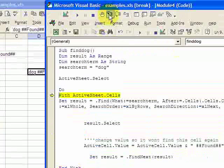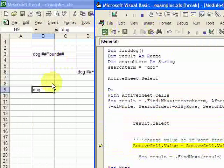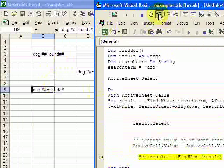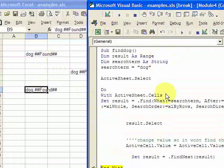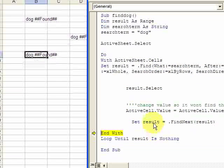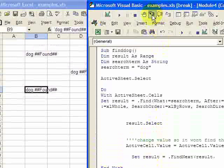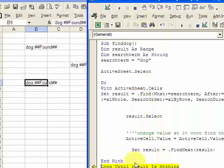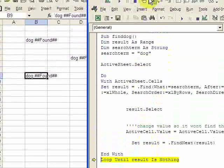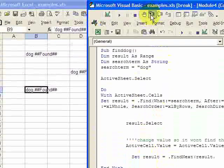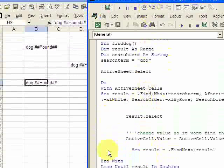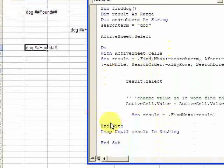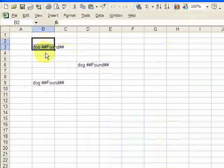It's going to loop again. We're looping again, and it selects the third dog right here. It's going to put the value in there of 'found', and there should be no more dogs now. Loop until result is nothing. It's going to go back up and there's no more dogs to be found. That's it.